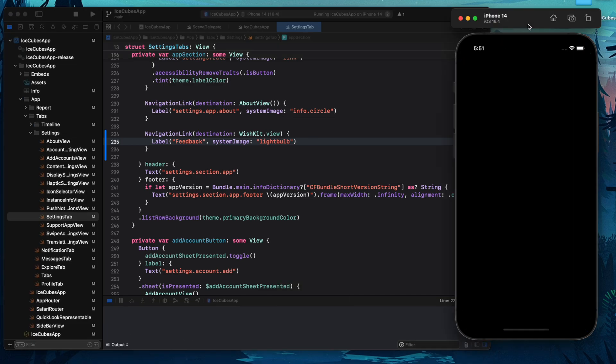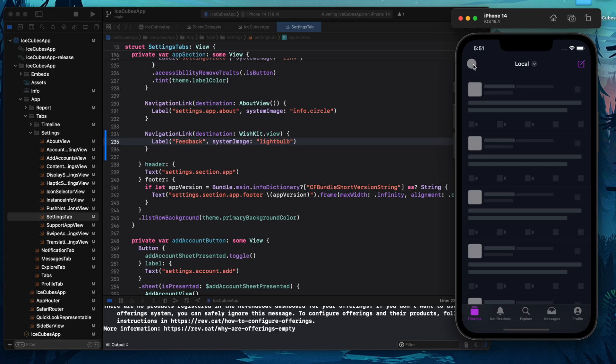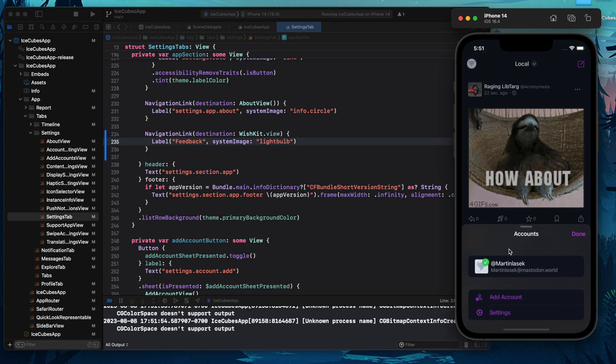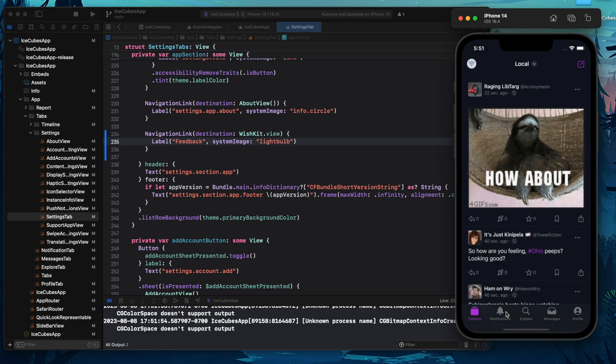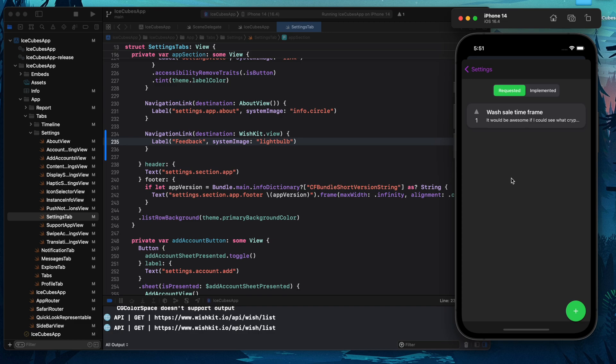Now the app will launch. We can navigate into the settings view right here and we will see feedback. And once we open it, a fully native feedback list is integrated.